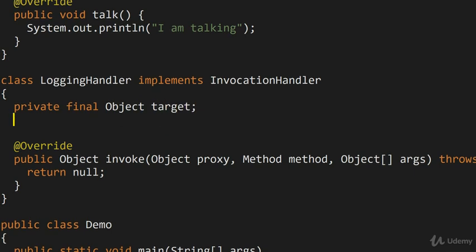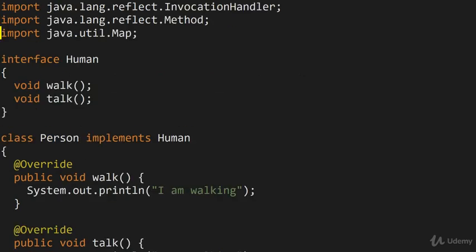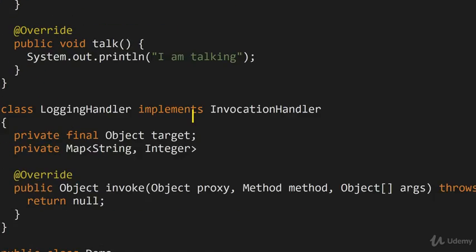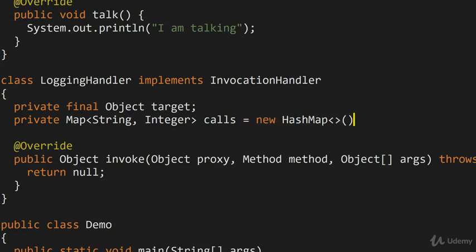And the second thing that I want is I want a map which is going to record the number of method calls to the various methods that are called on the underlying objects. So here I'll have a private Map and this map is going to go all the way from a String to an Integer. So it's going to map the names of different methods to how many times they've been called. So I'm going to call this calls. It's going to be a new HashMap like so.